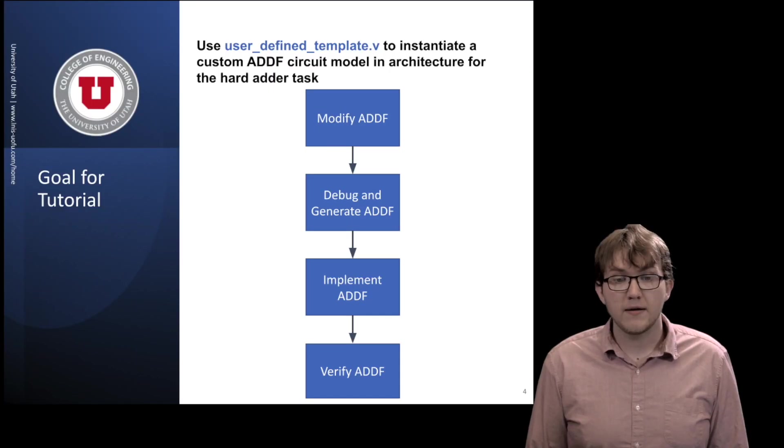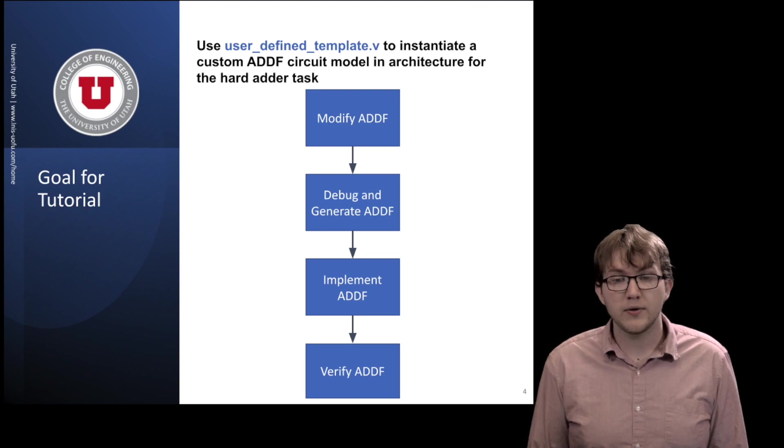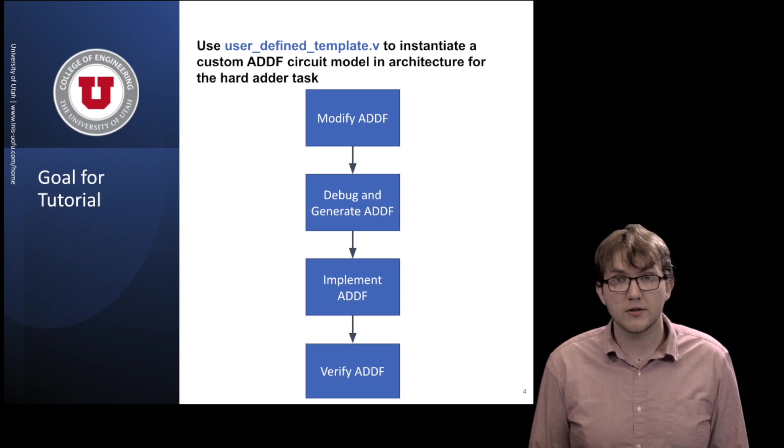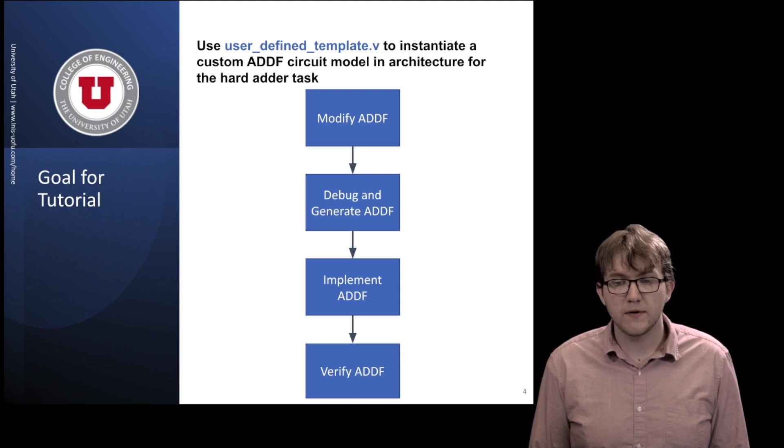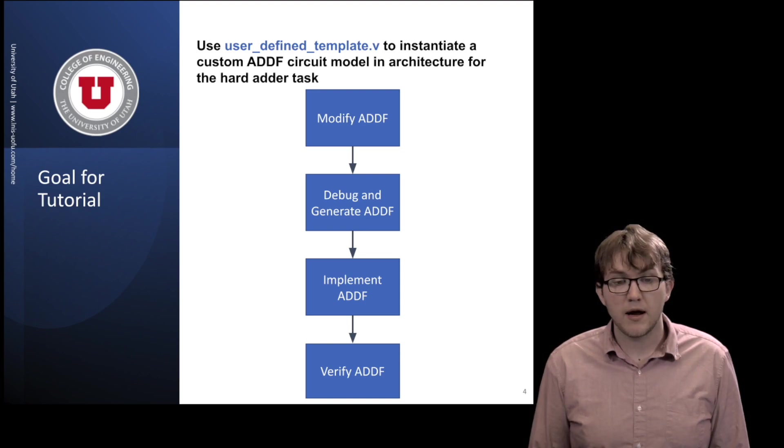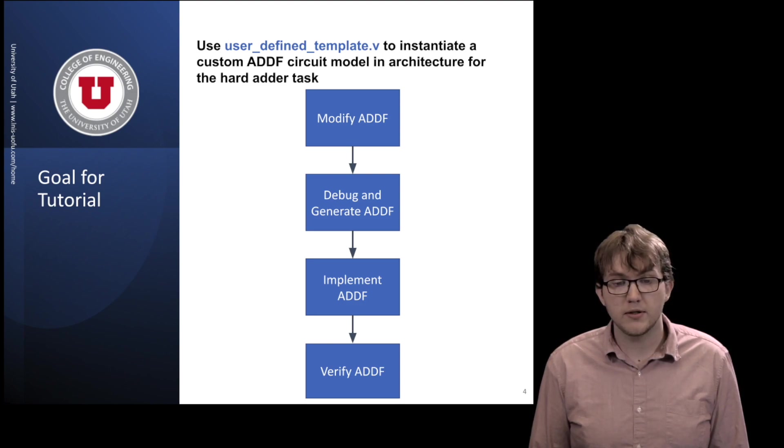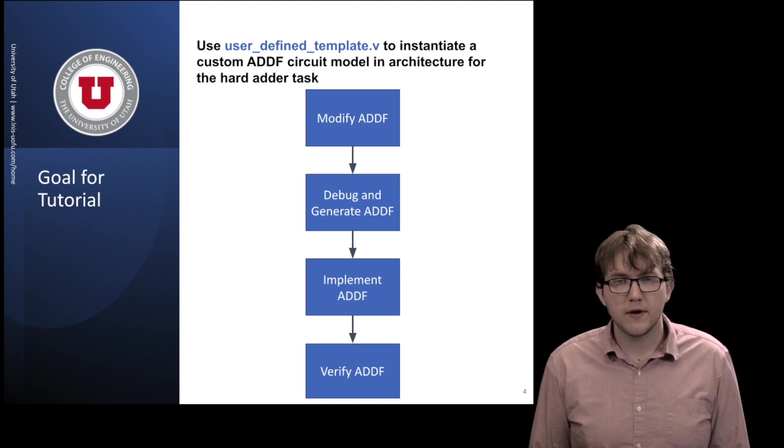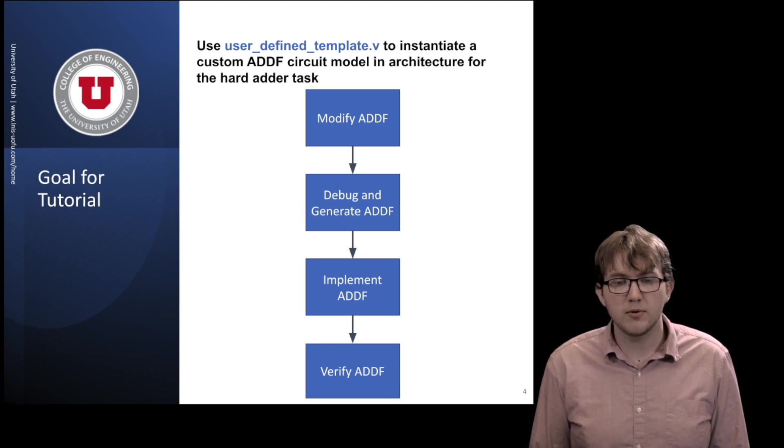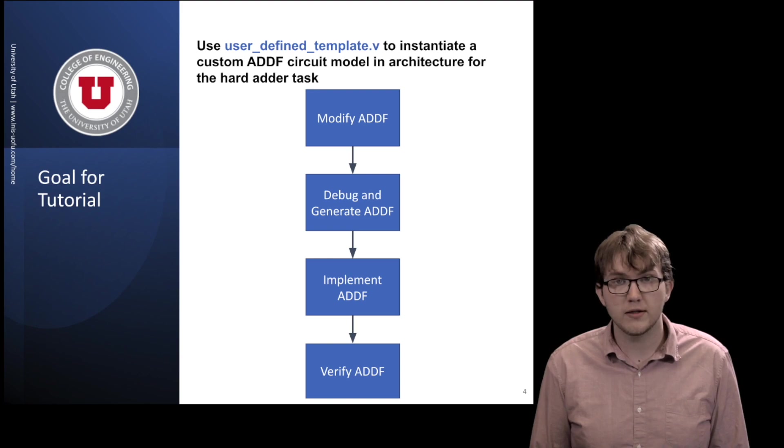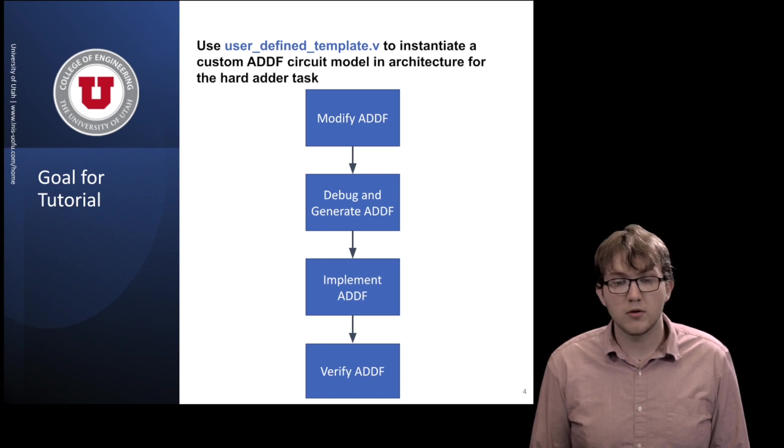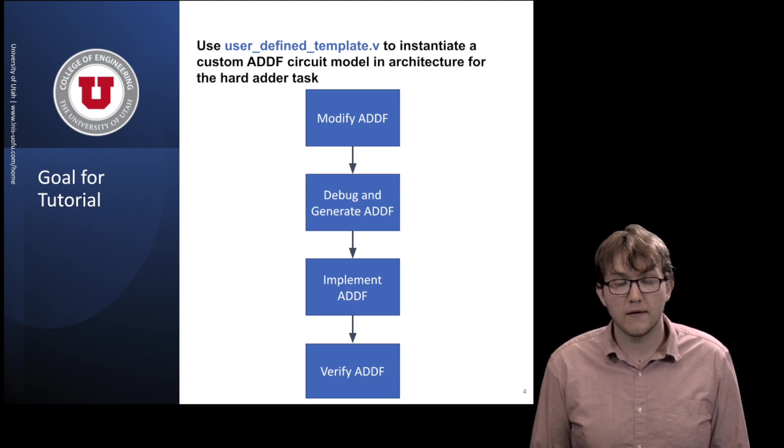By the end of this tutorial, we will know how to use user-defined template with OpenFPGA architectures. We will achieve this by first naively modifying an addf circuit model. The naive modification will create a bug. Fixing the bug will allow user-defined template to be generated. Once user-defined template has been generated, we will implement our custom addf Verilog module in user-defined template. Finally, we will incorporate user-defined template into our architecture file and verify it was added correctly.